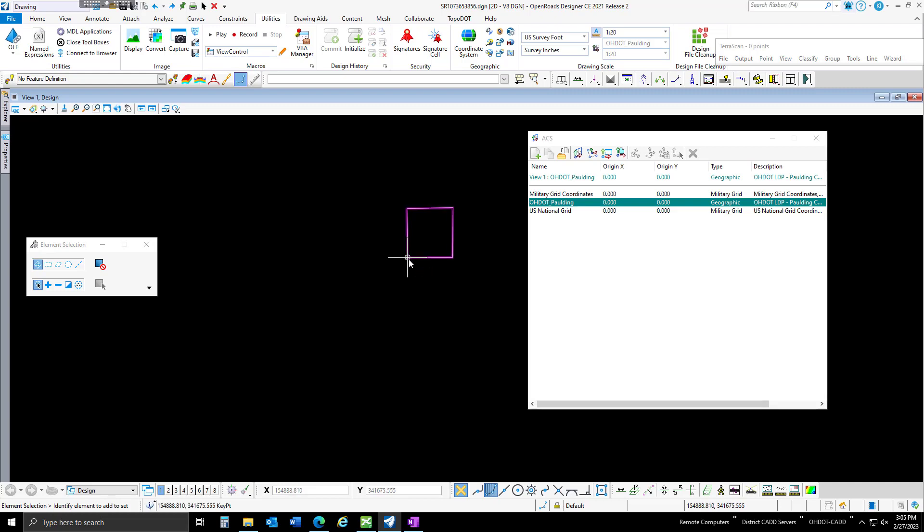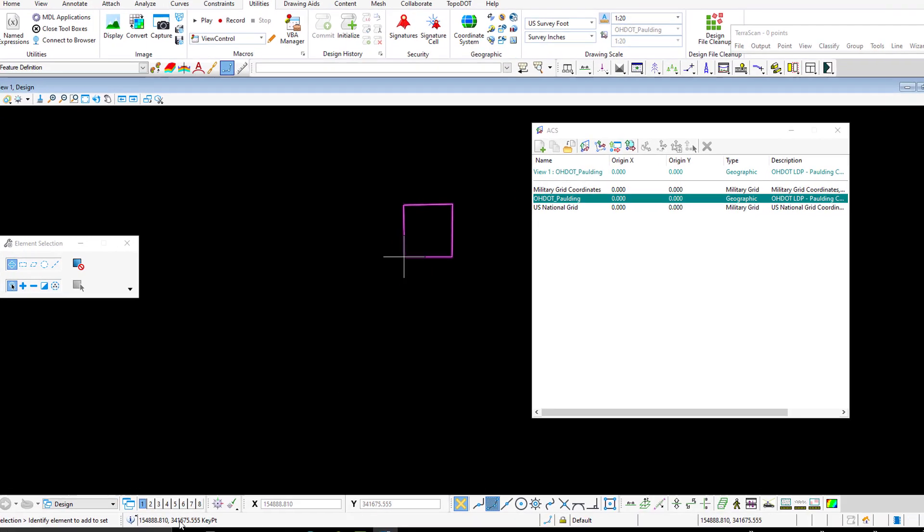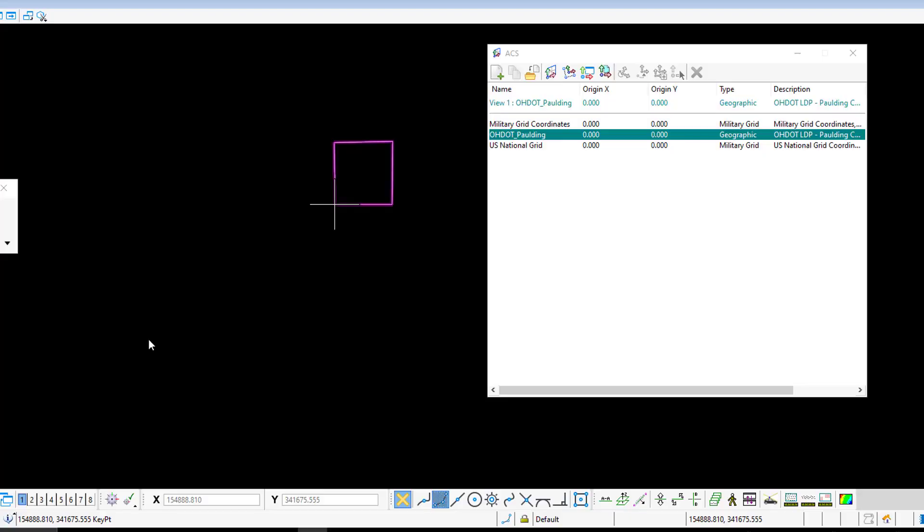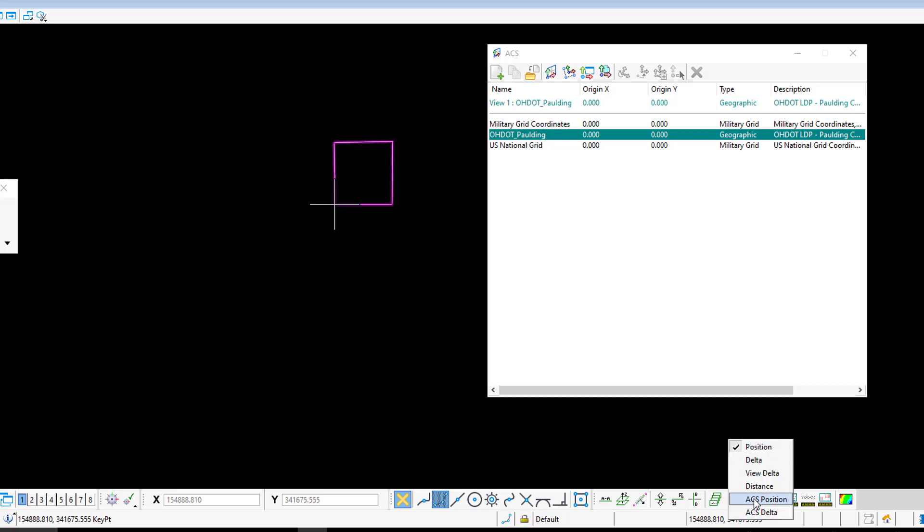We're going to use our auxiliary coordinates and have those running in the background. If I tentatively snap to a point here, we can see in my message center that I have low distortion projection coordinates. But if I switch those by doing a left-click in my running coordinates, I can switch to ACS position.